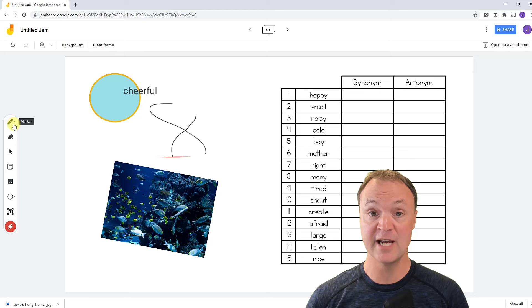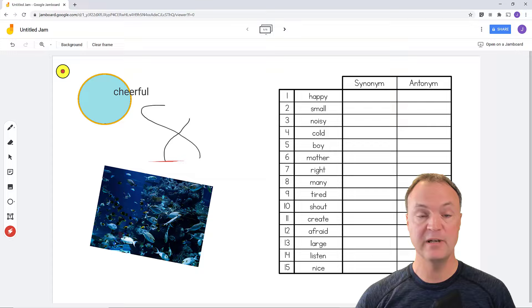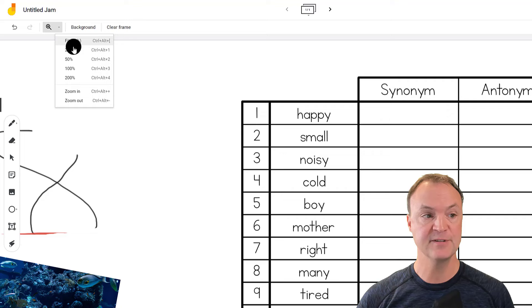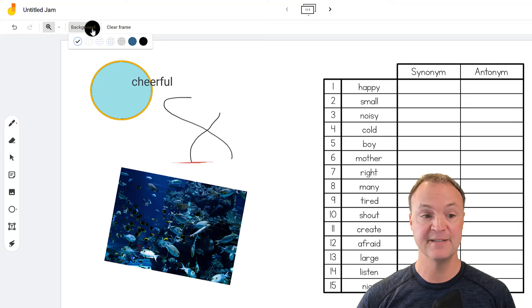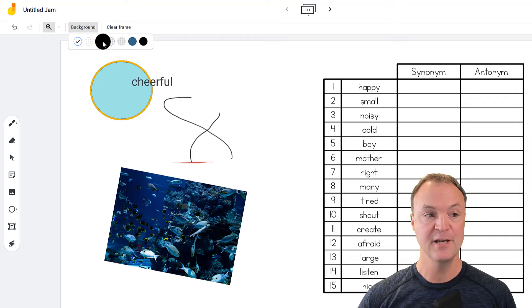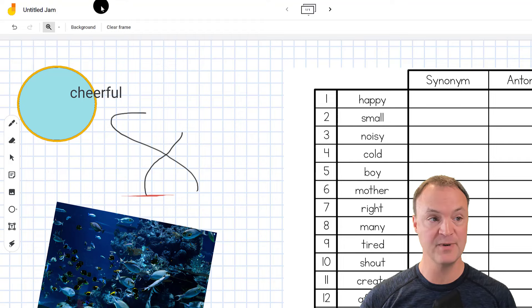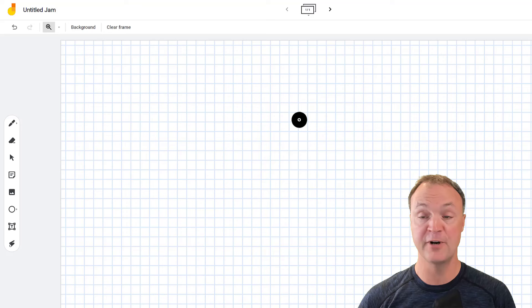Moving from the left-side tools, let's look at the top toolbar. We have a zoom tool — clicking it lets me zoom in with different options, and I can go back to 'fit' to return to the previous view. There's also a background option where you can pick different background styles. For example, you could set up lines in the background before getting started. I'll zoom back out so you can see the lines. Going back to fit, we also have Clear Frame — clicking it removes everything very quickly without having to select things individually.